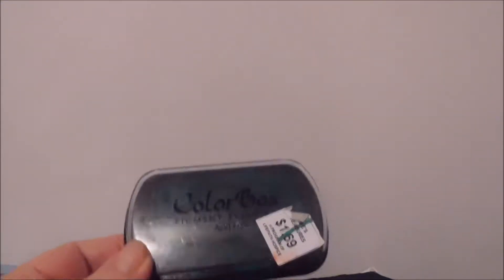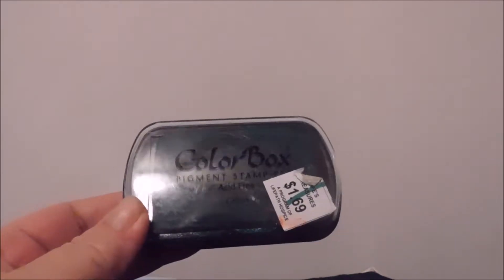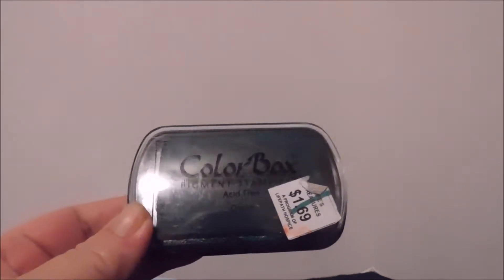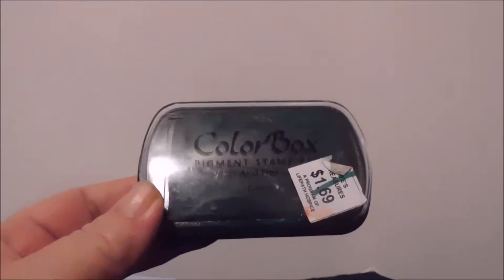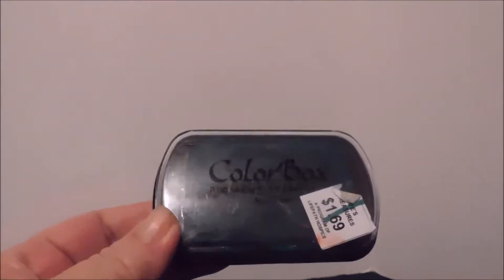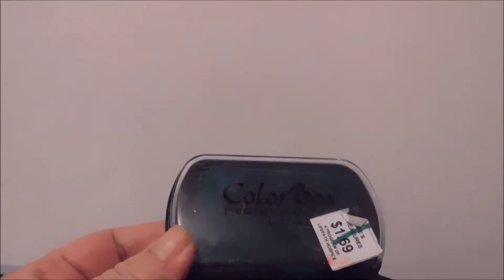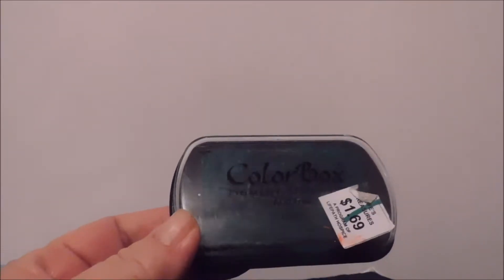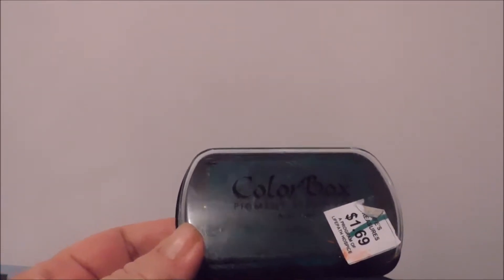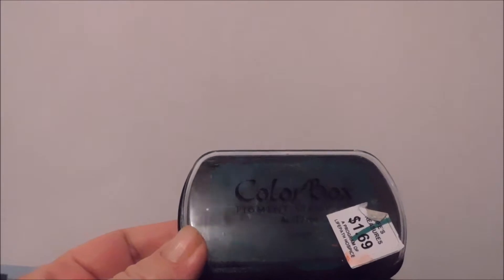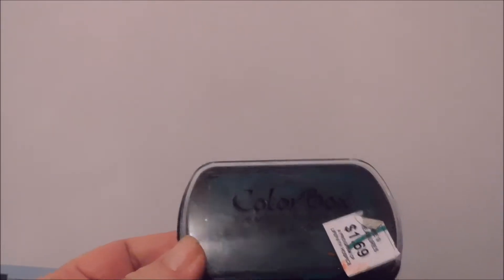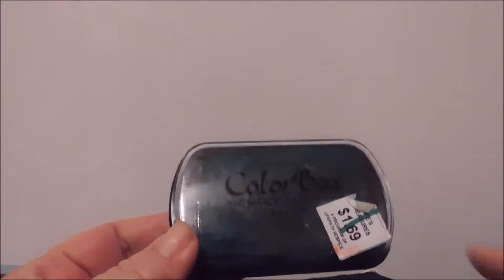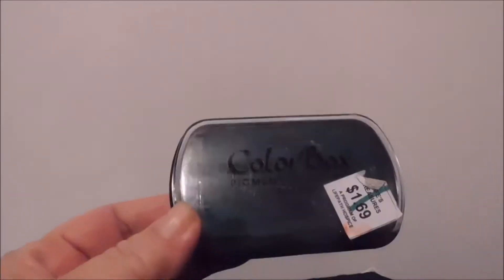I picked this up, it is a green Colorbox stamp pad. I always pick these up because you can just add a tiny bit of water to these even if they start to dry out and they work again. It says a dollar 69 but the green line means it was on sale.